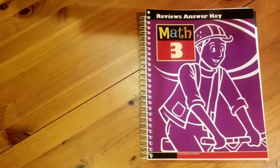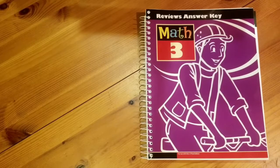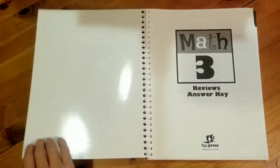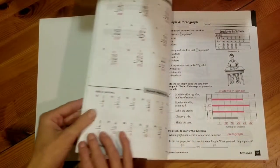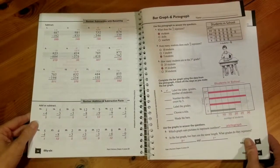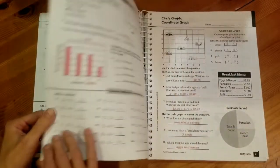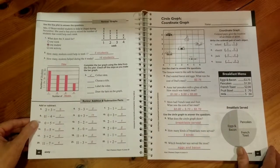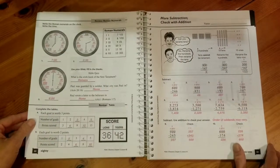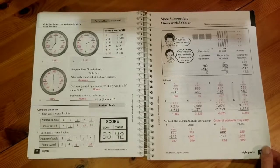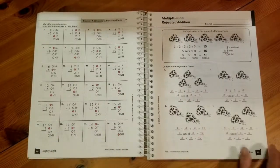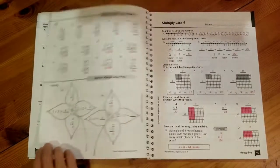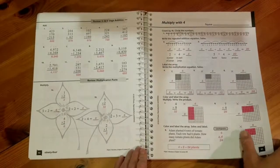This is the Math 3 review answer key. In this book you will not find any instructional information and instead you will just find the answers to the student review workbook. I appreciate this book because it means I don't have to work out the problems before correcting my child's work. So this is the review answer key.